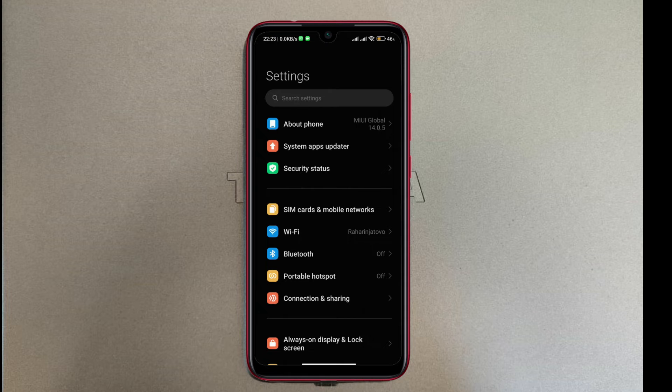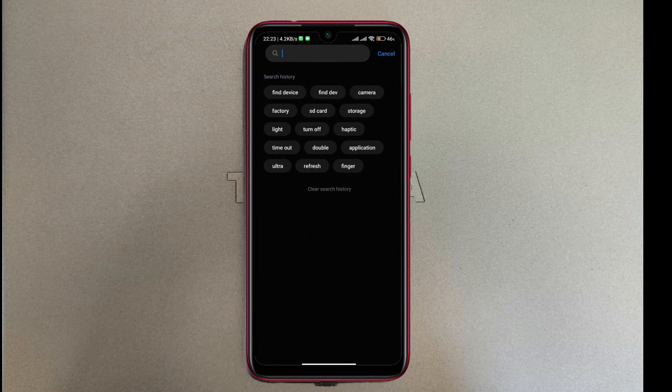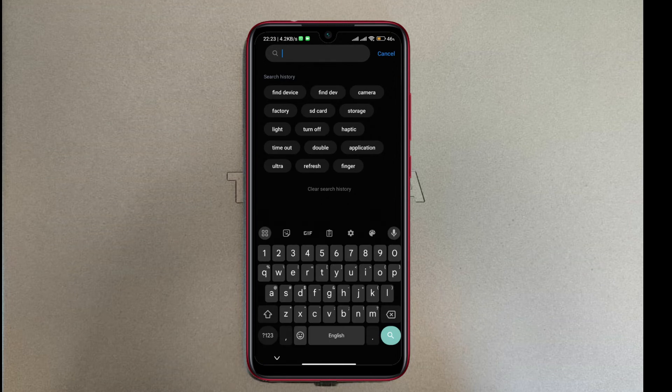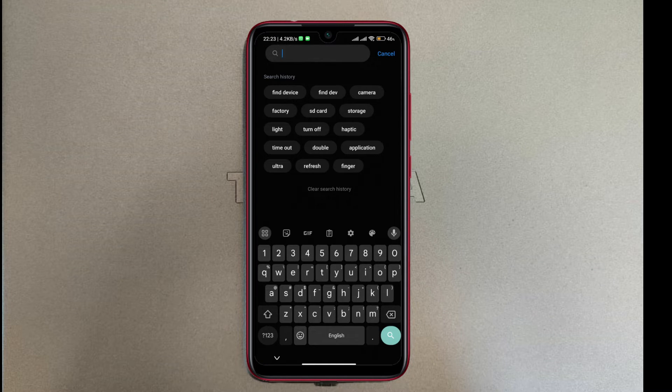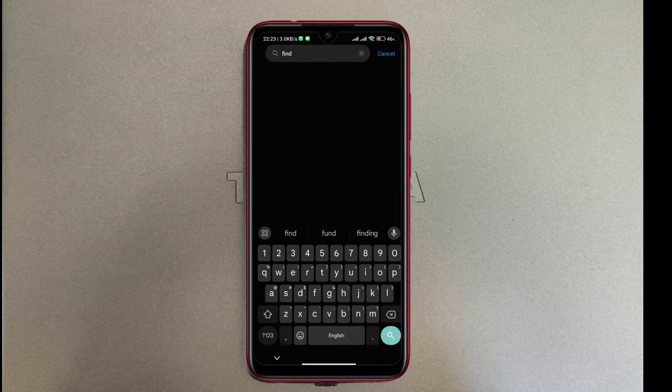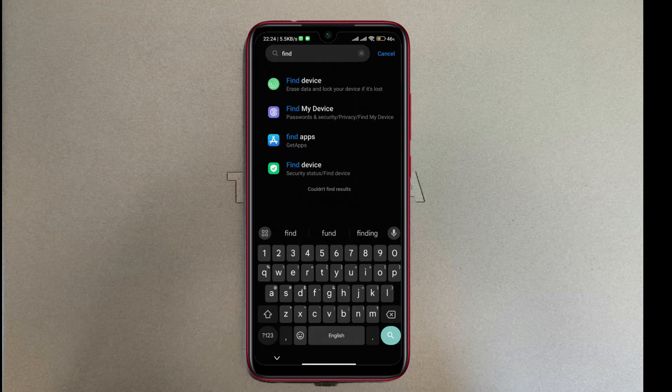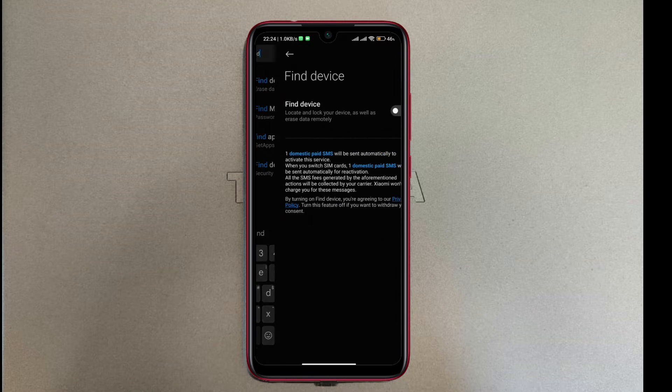In settings, just go to the search settings tab and look for Find Device. Or you can just type 'find' and choose the first option that comes up. Now I'm gonna tap on that.